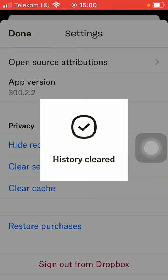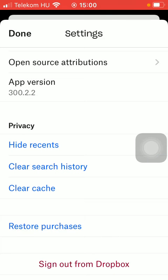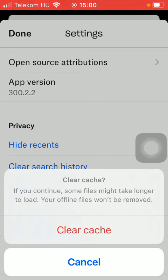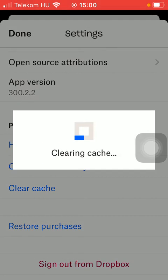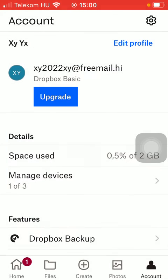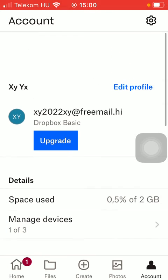If you want to clear your cache, you can also tap on it. And as you can see, if you continue, some files might take longer to load. Your offline files won't be removed. So tap on this button and now this function also has been updated.